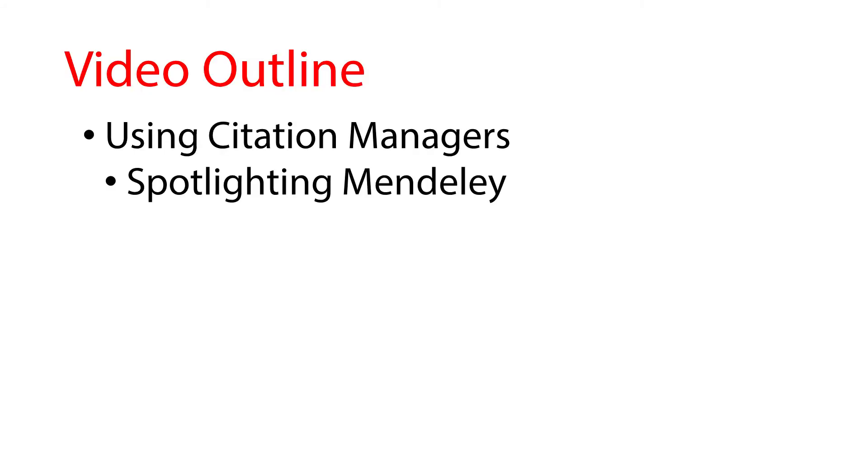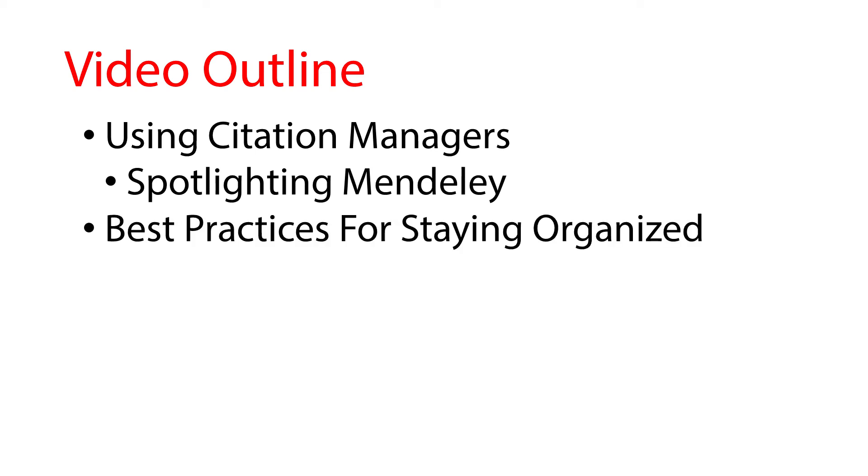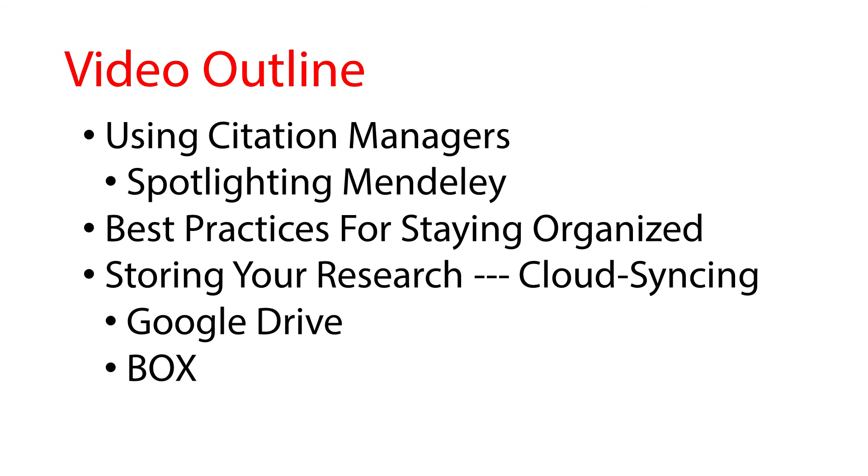Here's what you'll find in this video. First, we want to demonstrate what software like Citation Managers can do for you. To do this, Hong is going to spotlight the free program Mendeley, showing you some of its most useful functionality. Next, I'll talk through some general best practices for keeping yourself organized with or without tools like Citation Managers. And finally, we're going to stress the importance of keeping backups of your files.